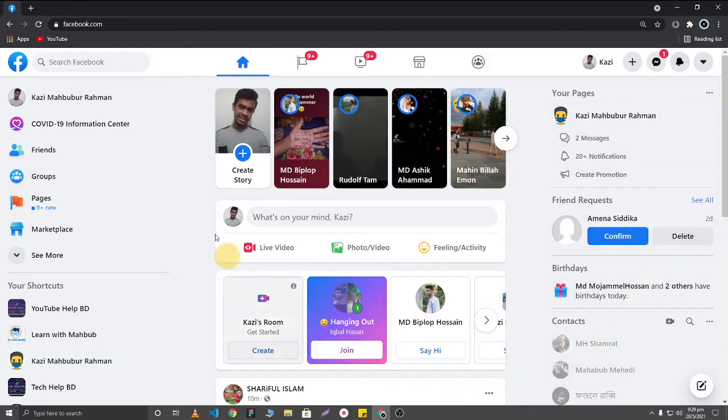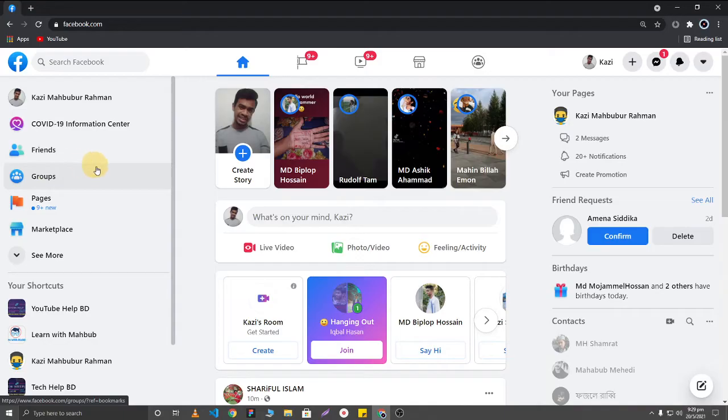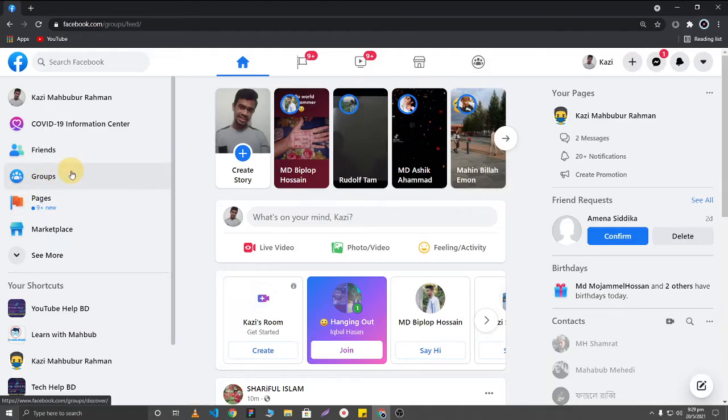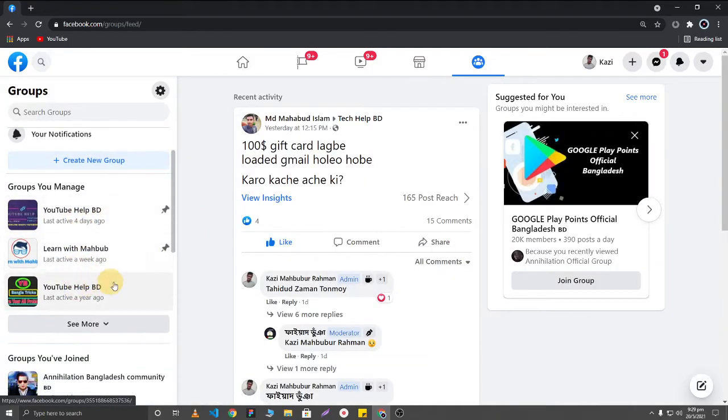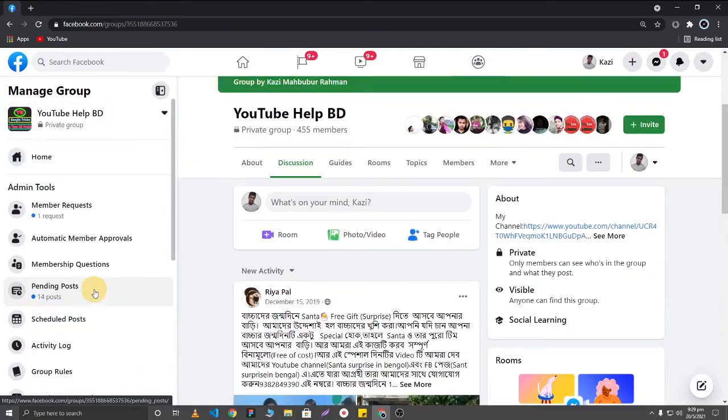Hello Facebook users. Today I'm going to show you how to delete all of your Facebook group posts in just one click. First, you'll need to click on groups and then select your Facebook group.